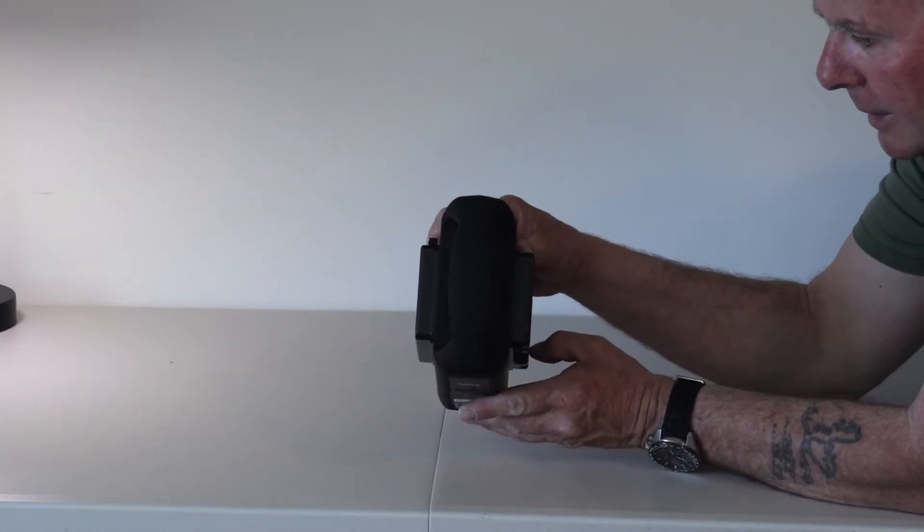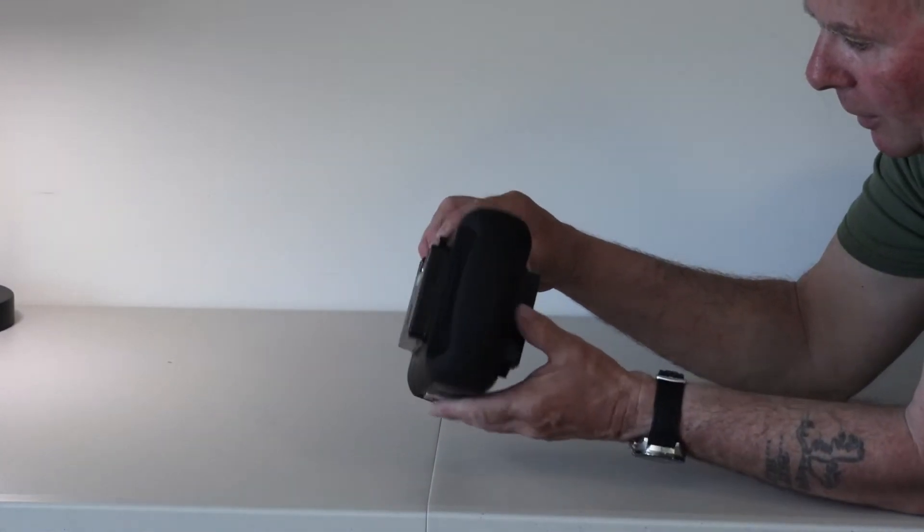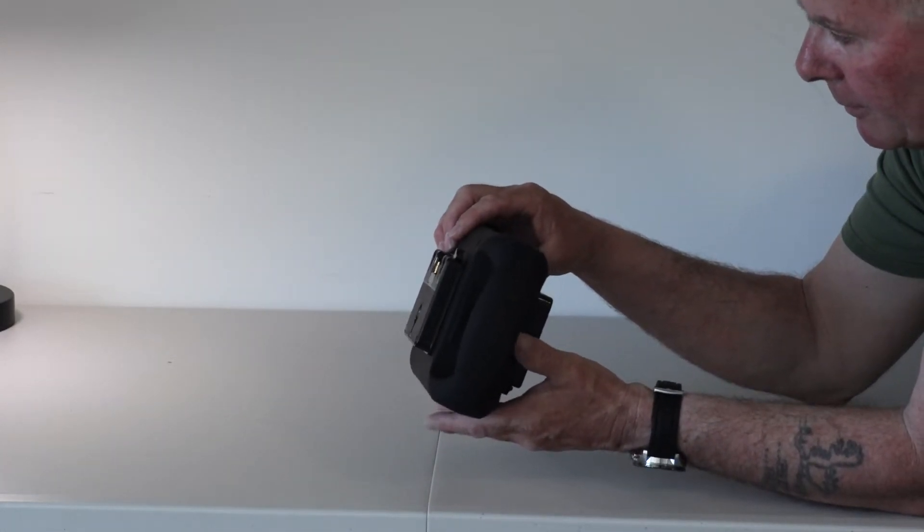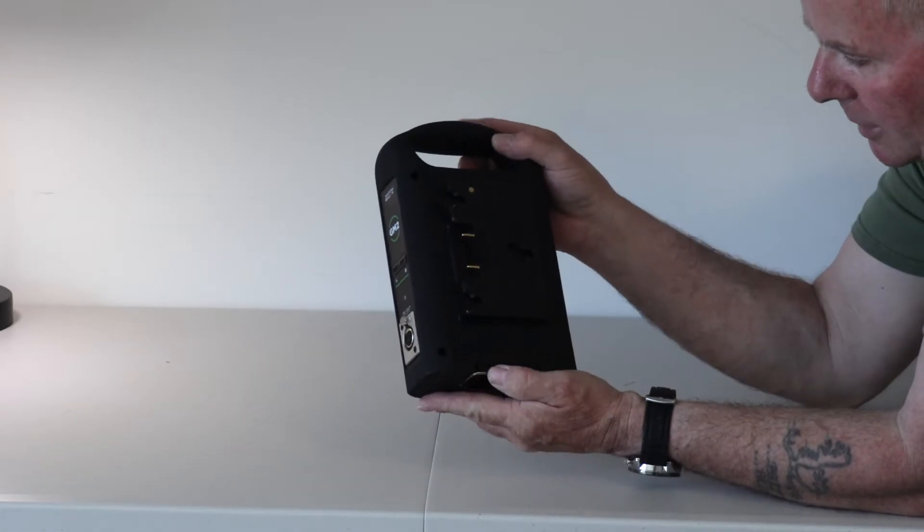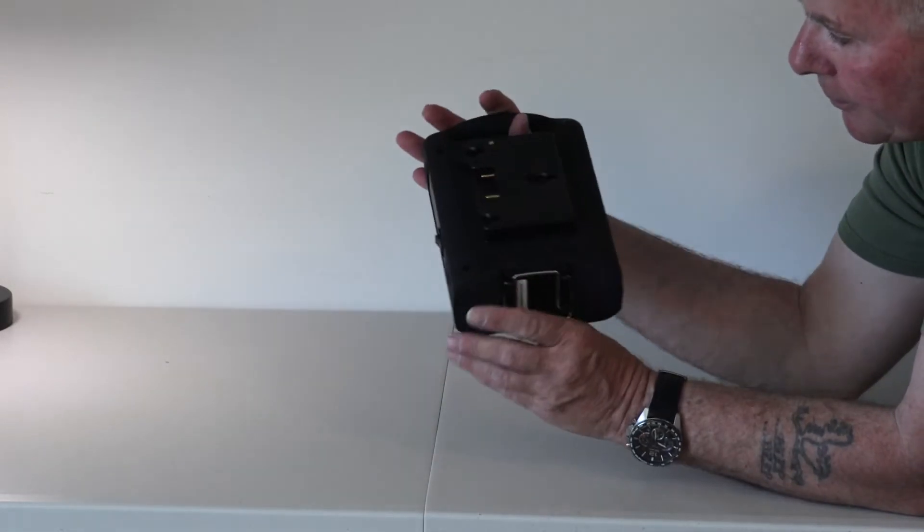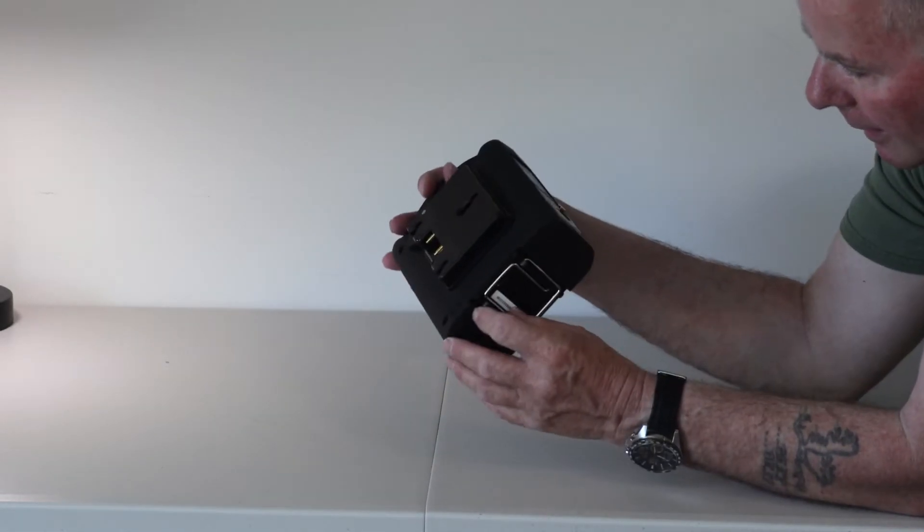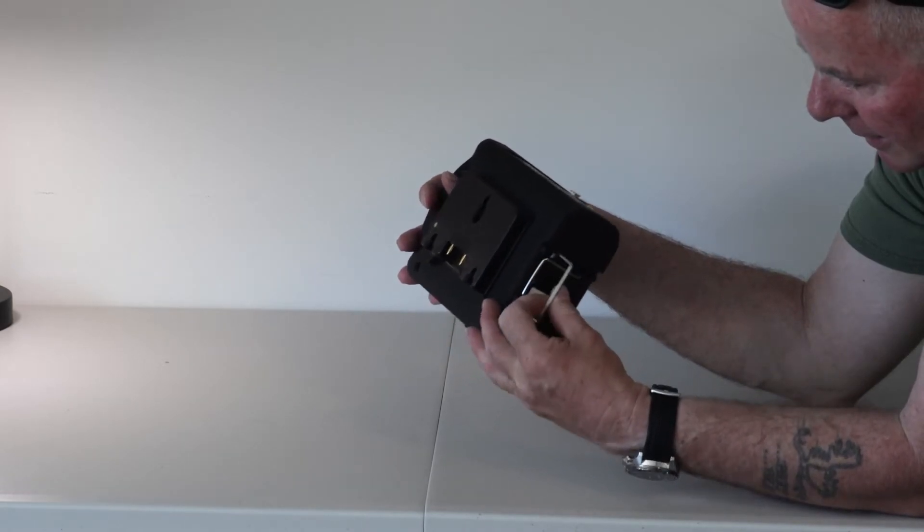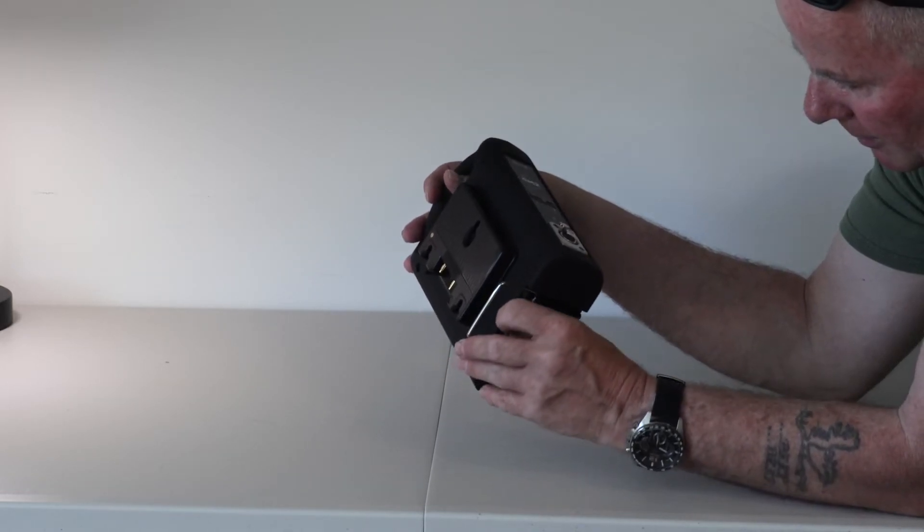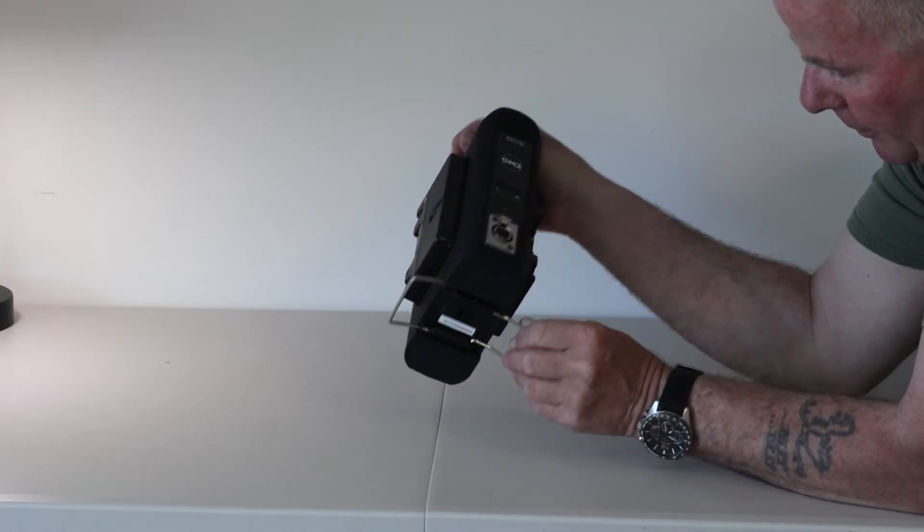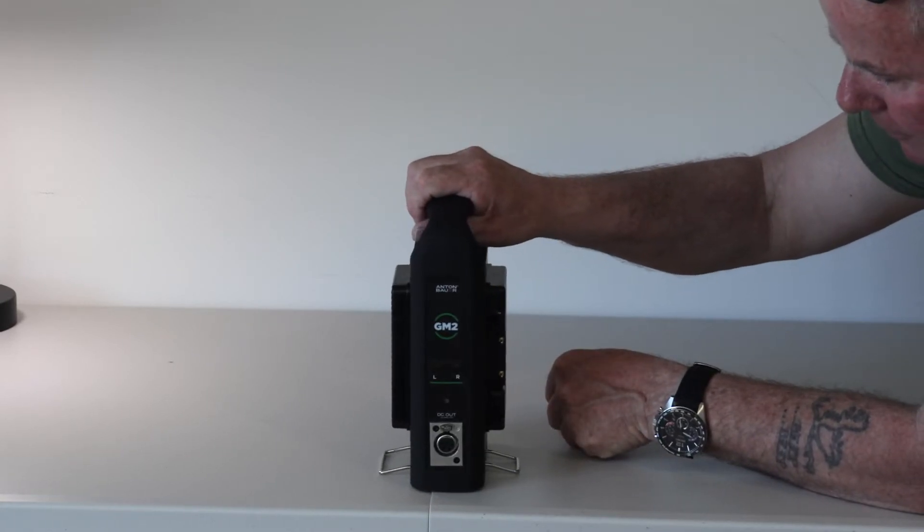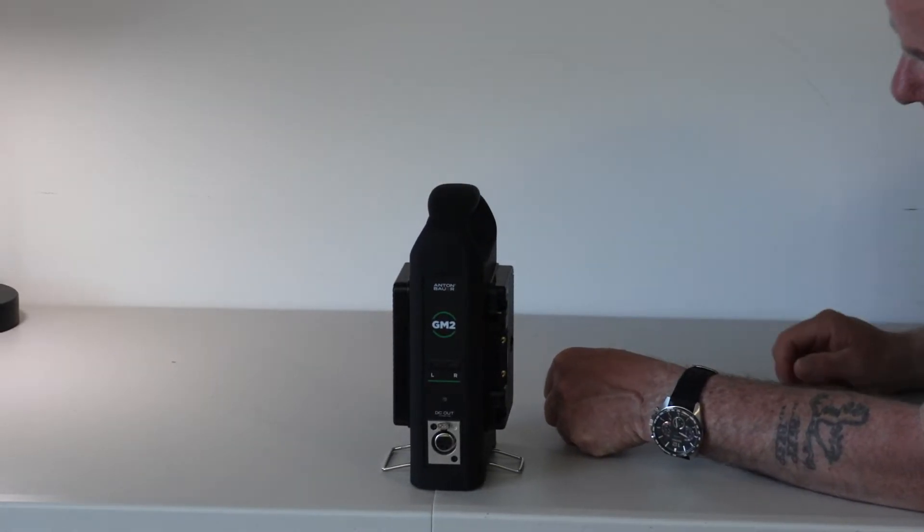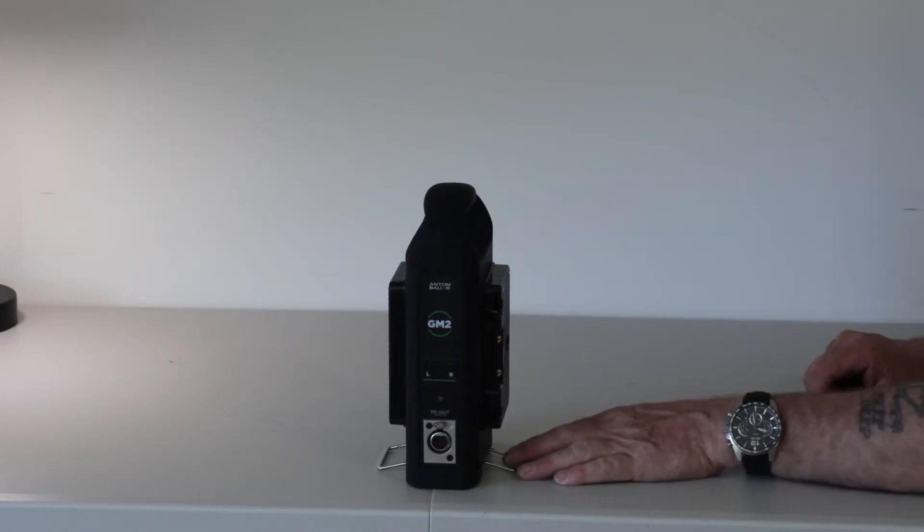On the top there are cooling ports and on the side as well. This is the intelligent stand with metal brackets that flip up. The charger was $285 I believe.